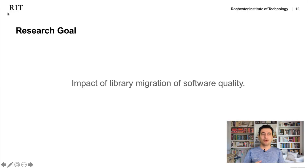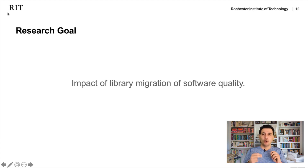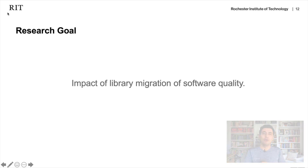Like, if I did a migration from one library to another — what is the impact on my software? Did this migration make my software better, or did it make my software worse? This is what we address in this paper. We studied the impact of library migration on software quality.